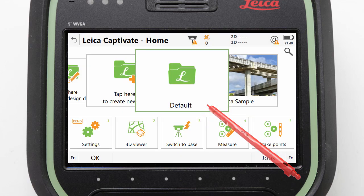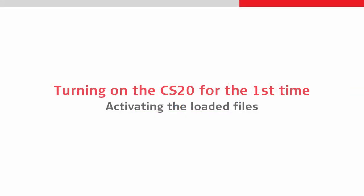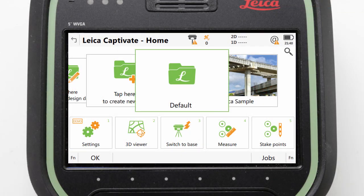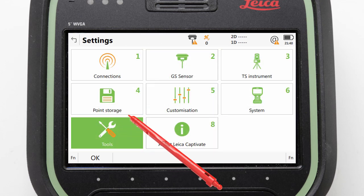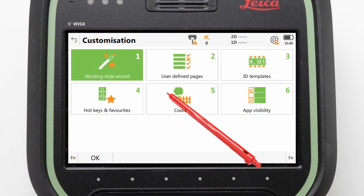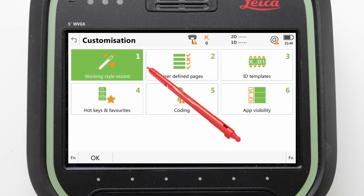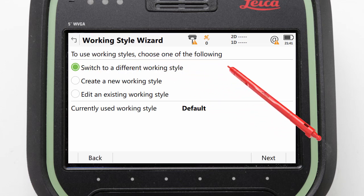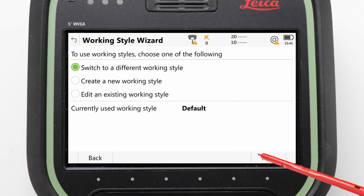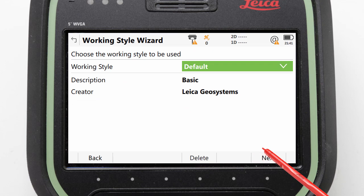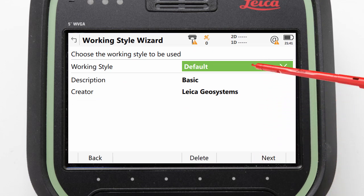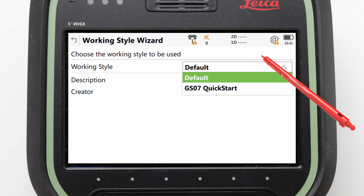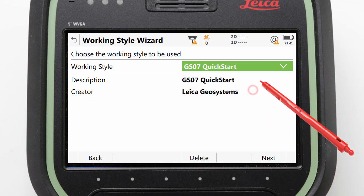With the files transferred we can remove the USB from the controller. Next we need to activate these loaded files. We do this by navigating to Settings, Customization, Working Style Wizard, and selecting to switch to a different working style. After pressing Next we are then able to pick the working style. Here we will pick the style GS07 Quick Start and press Next.